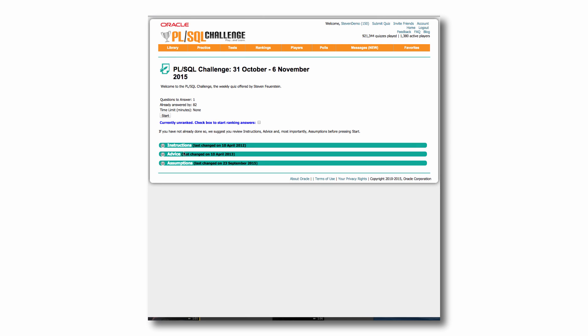So we have a little introduction. You can read the instruction, advice, assumptions, which you probably want to do the first time you play. If you're not being ranked, in other words, you're not playing competitively, you can start playing competitively by checking the box here, and then you start.